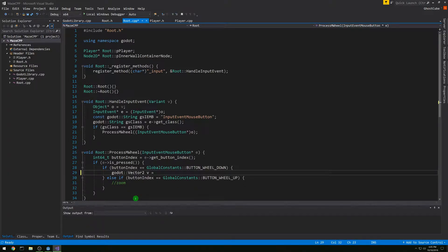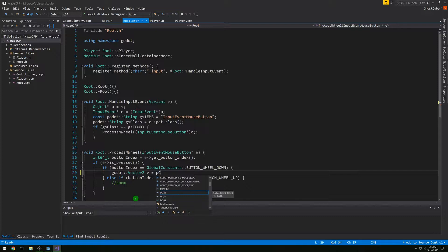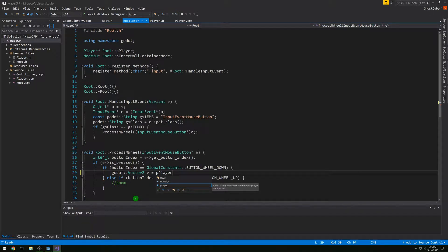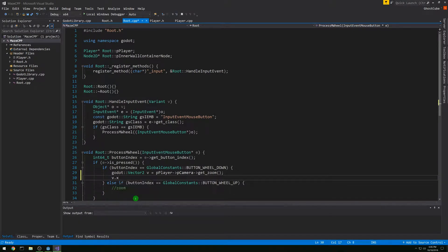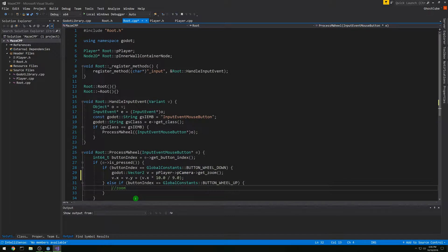We're just going to grab a Vector2 result from getting the existing zoom level. We want to use our camera pointer which is on player — so player pointer, then camera pointer, then get_zoom. That's the existing zoom and then we just want to change it. We're going to have x and y zoom levels always be the same, so we're going to change it to be times 10 over 9, so it'll be about an 11% increase in zoom.